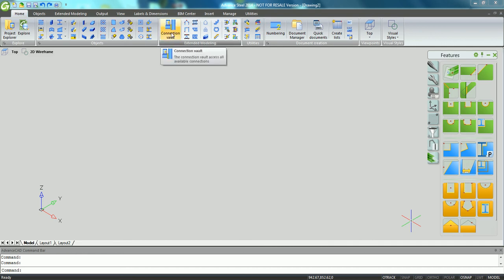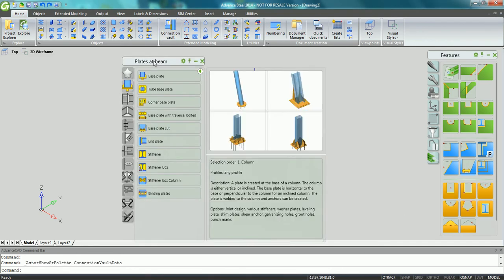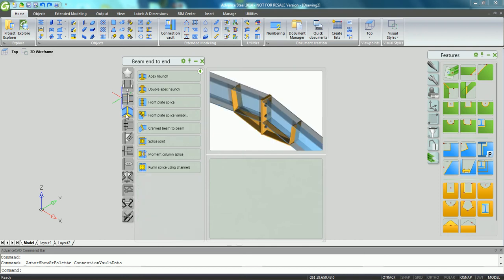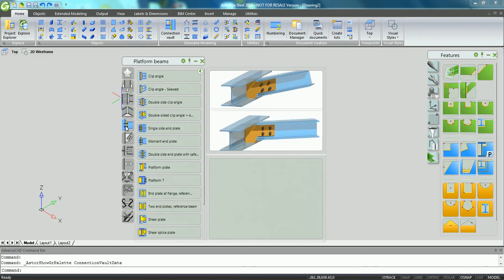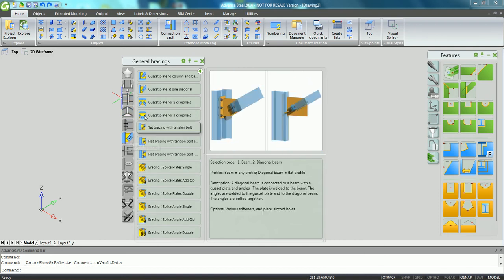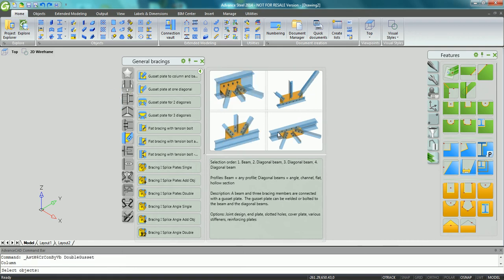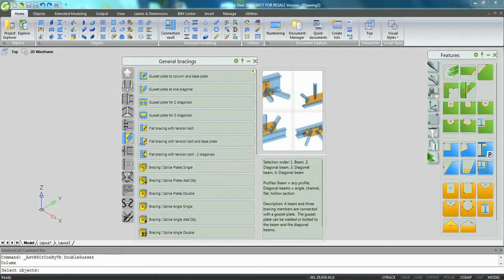Advancy 2014 has a redesigned connection vault providing the option to specify your favorite connections. In the connection vault, the joints have been reorganized within different groups so that you can easily find the right connection to use.